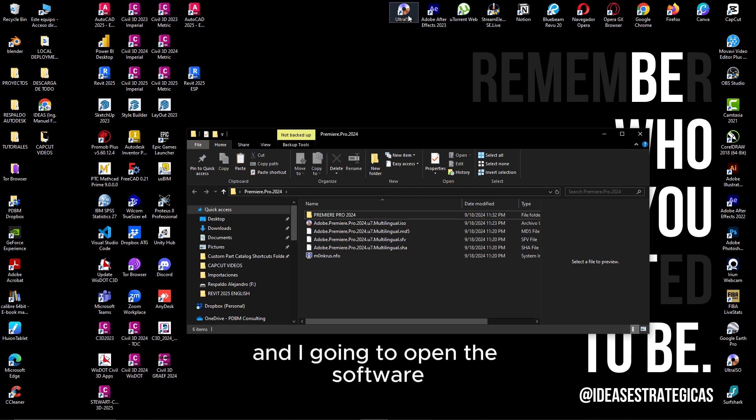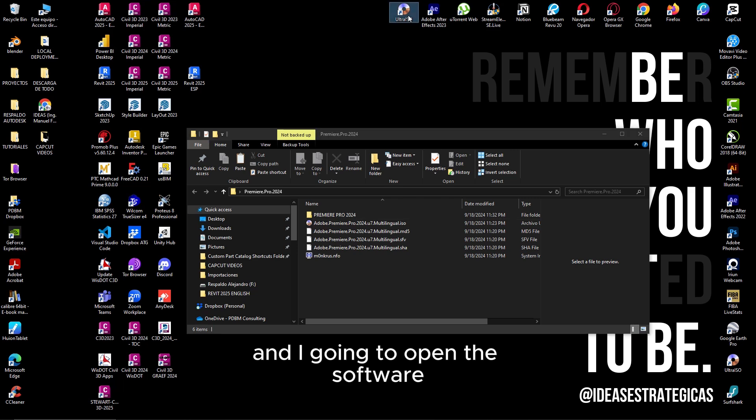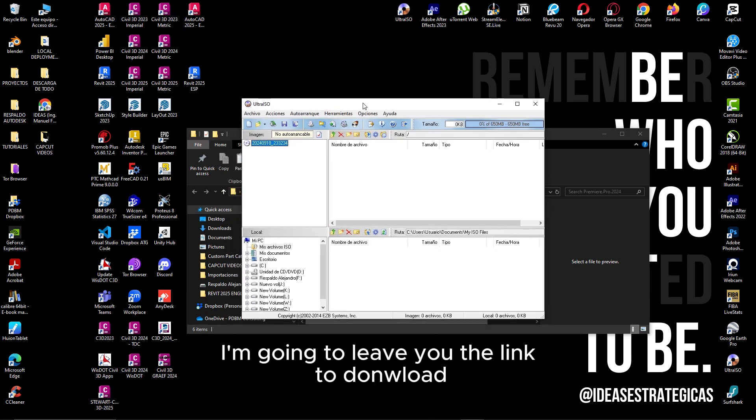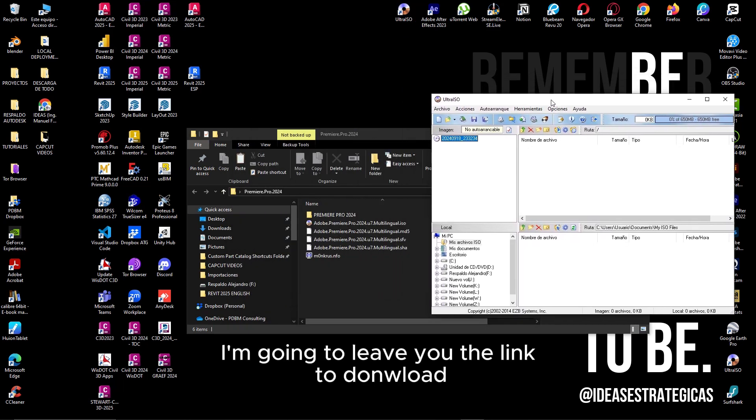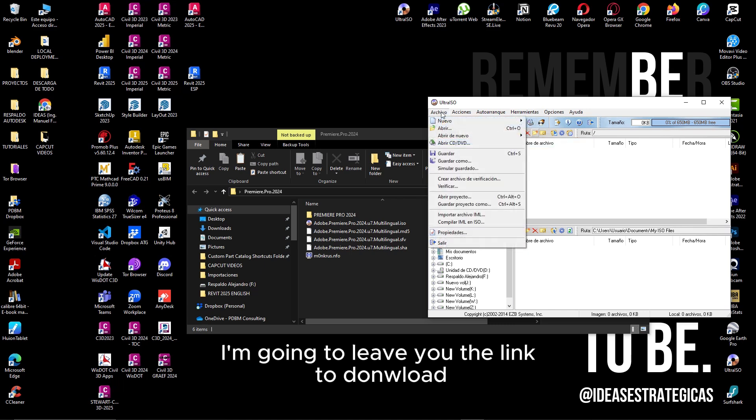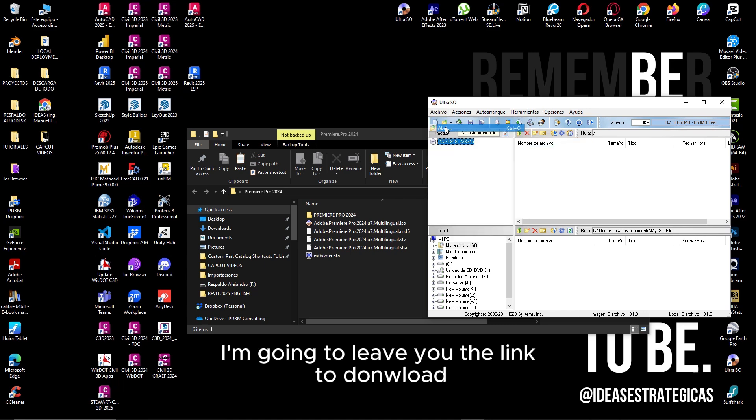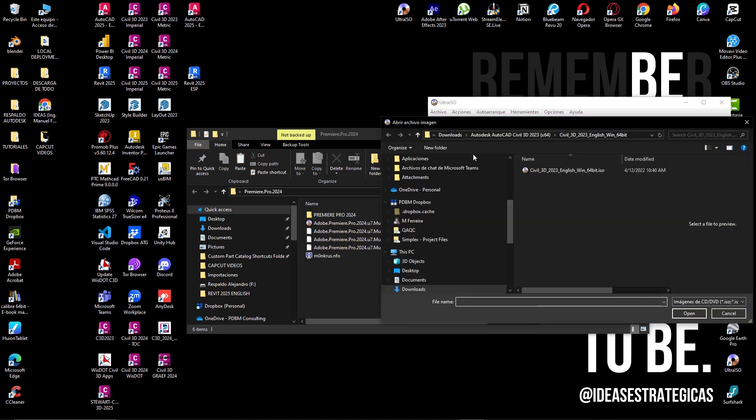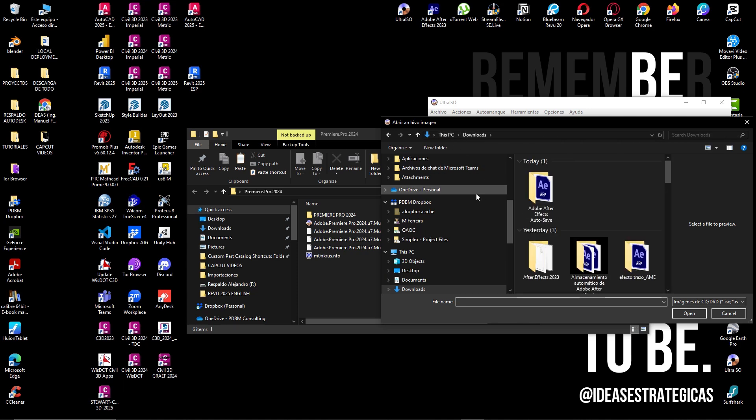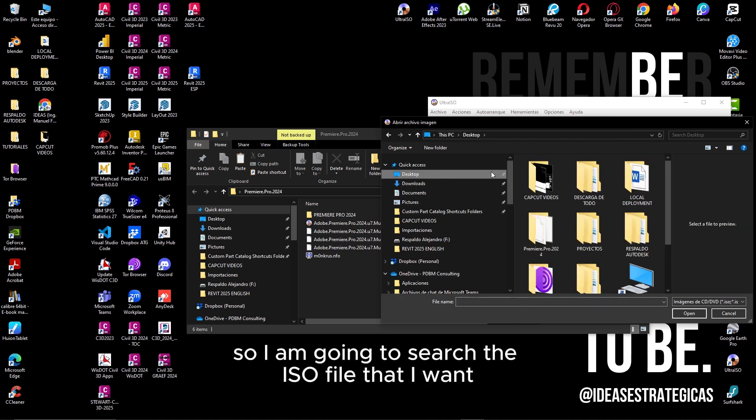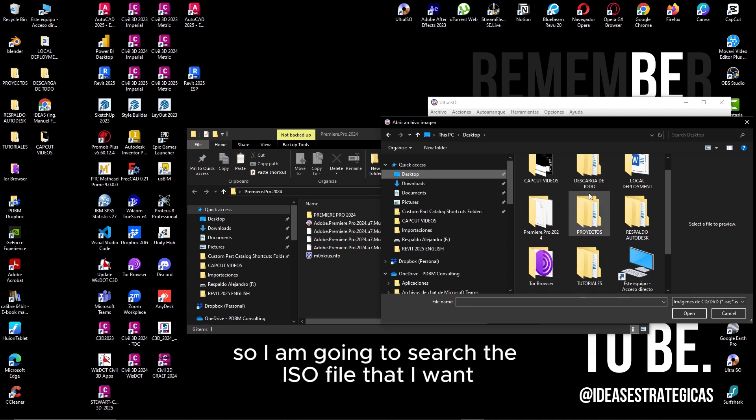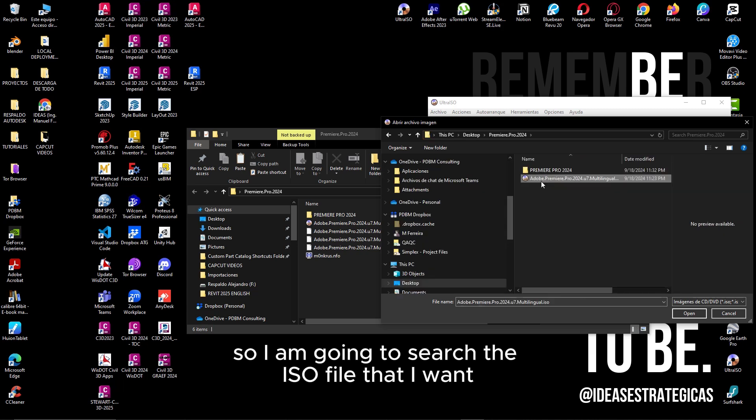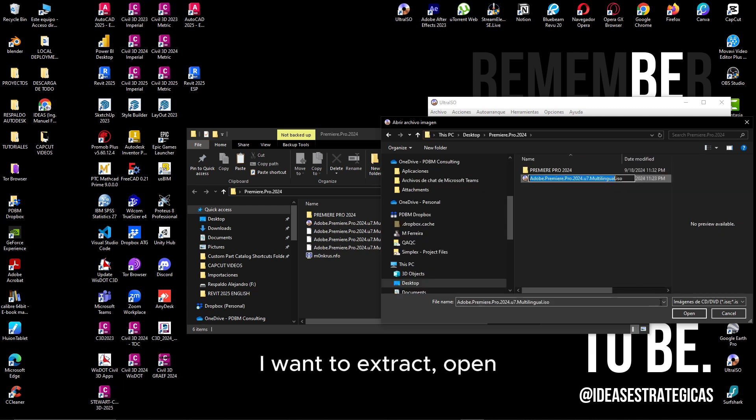And I'm going to open the software. I'm going to leave you the link to download this program. So I am going to search for the ISO file that I want to extract. Open.